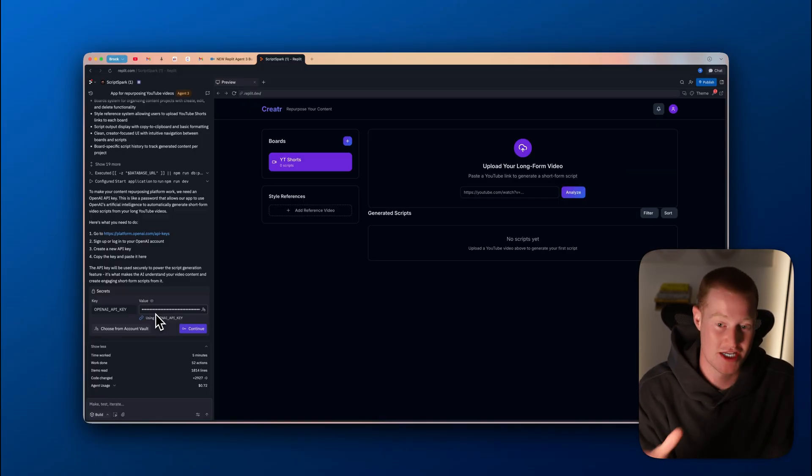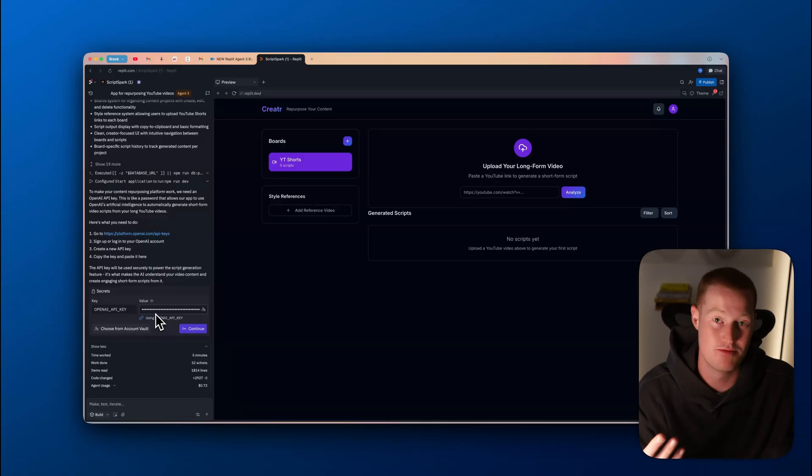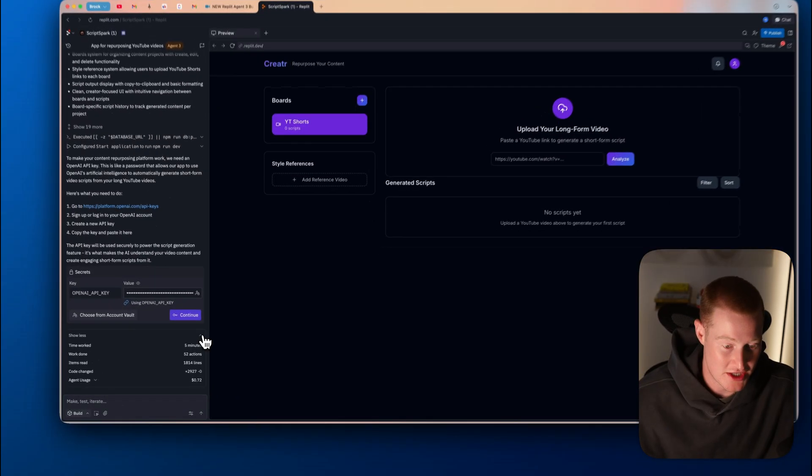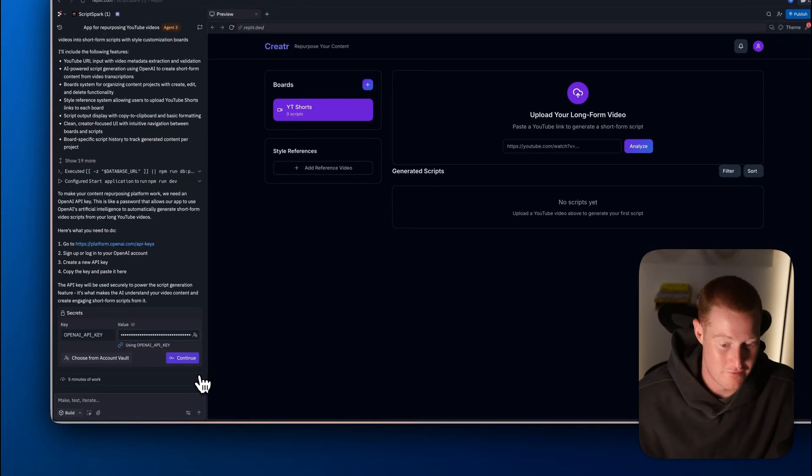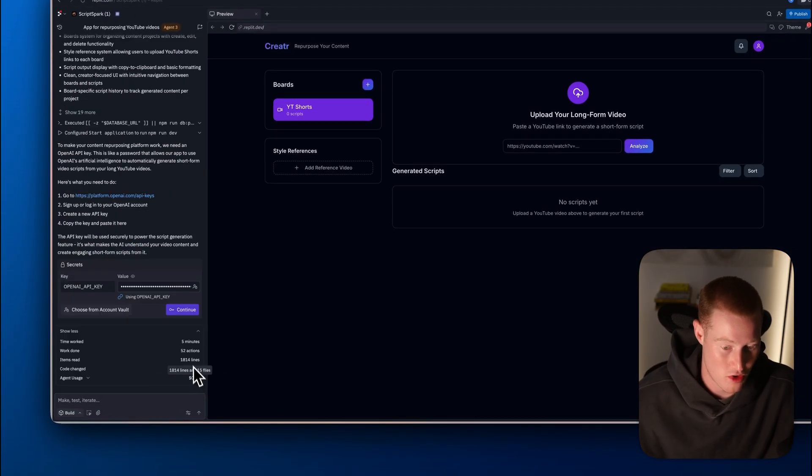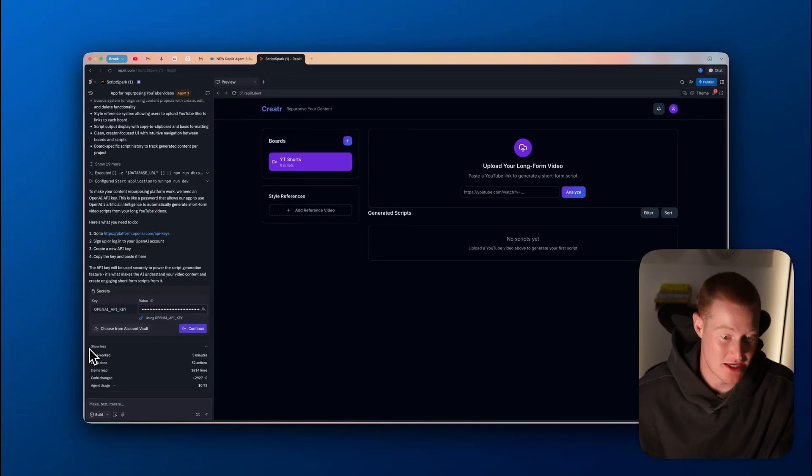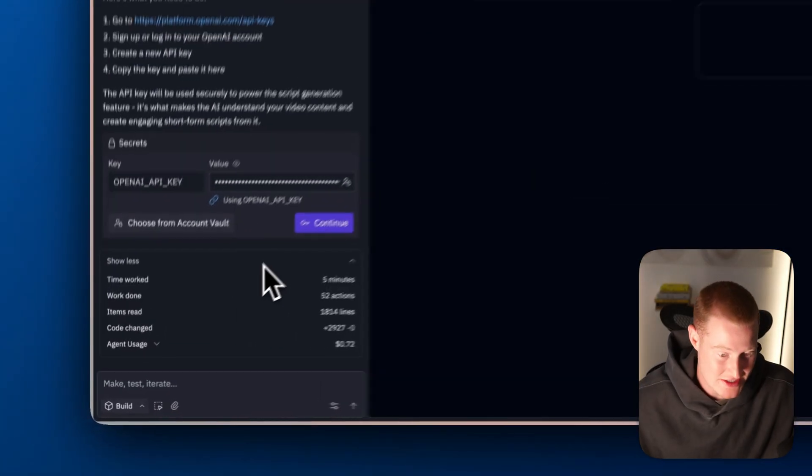If you take a look here and show five minutes of work, you could see it shows exactly everything that it did. You could see it shows that it worked for five minutes. It even shows how many actions that it completed.